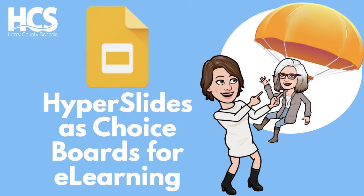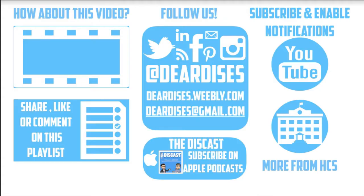Congratulations, you've created choice boards using hyperslides. Thanks for watching.